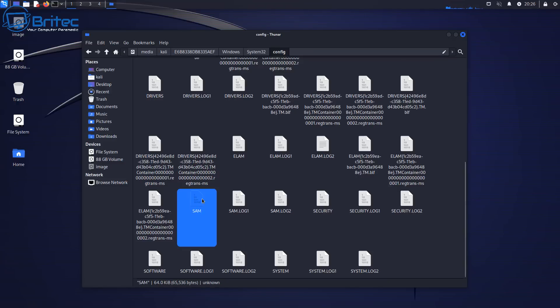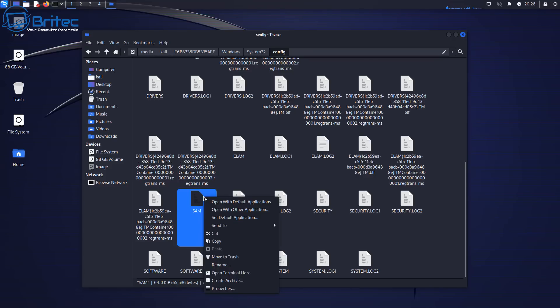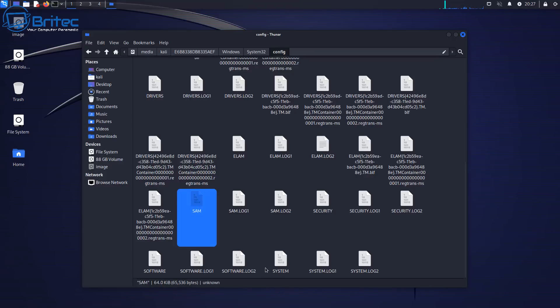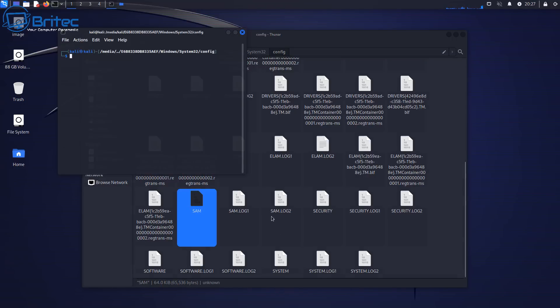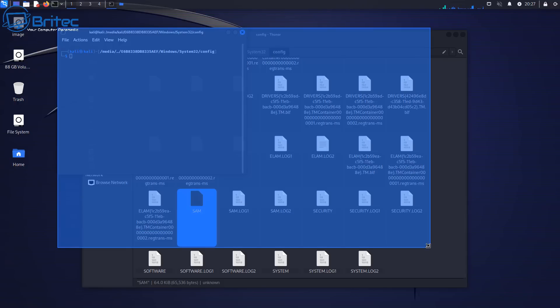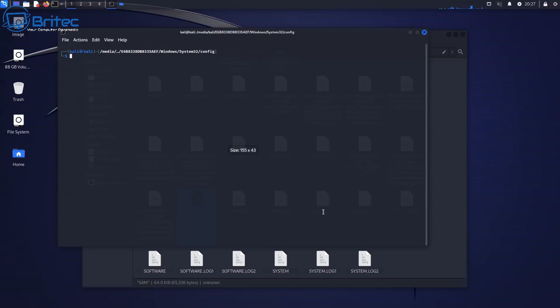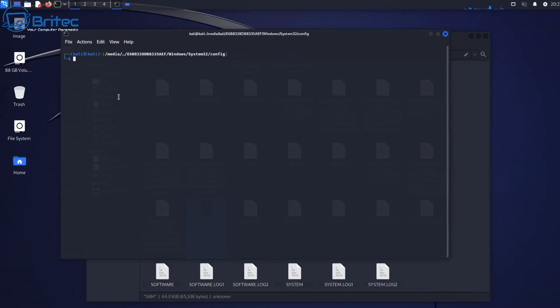So let's go ahead and open up a terminal inside this folder here. So right click and basically open up a terminal and this will open up a terminal exactly in the config folder, exactly what we want to do here because we want to basically use the command to reset the password inside that SAM file here.